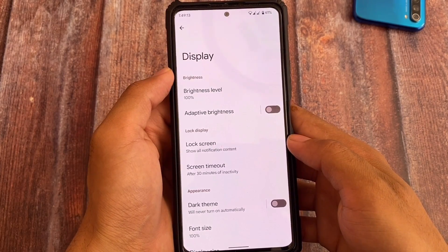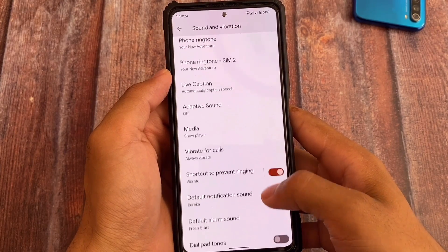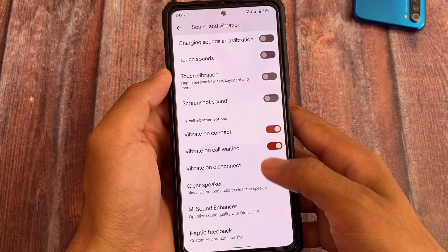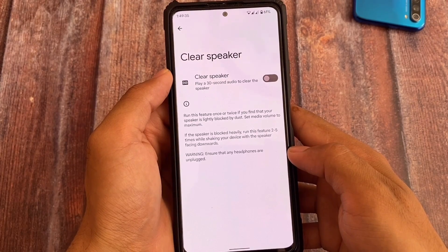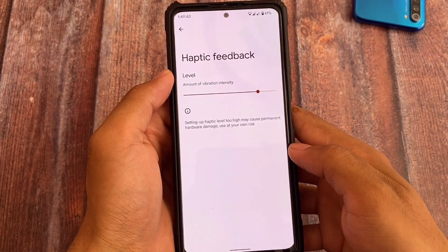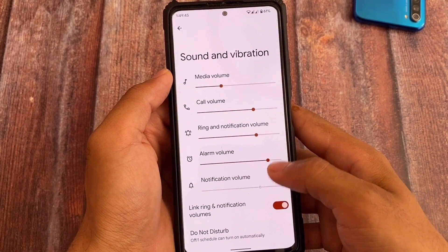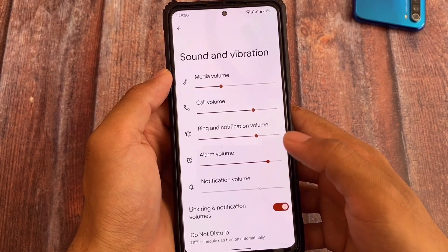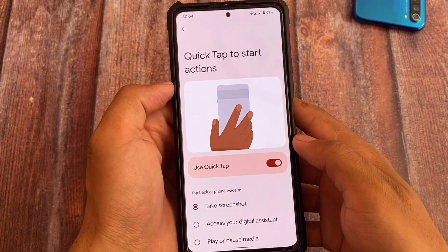In the sound and vibration settings, you have vibrate on connect, vibrate on call waiting, and vibrate on disconnect — features that were previously only in Pixel Experience Plus edition. There's also a clear speaker feature; I'm not sure if it's an official build feature, but it was available on Redmi Note 8 and this device too, so I'd consider it a ROM feature. Otherwise, things are mostly the same as Pixel Experience.